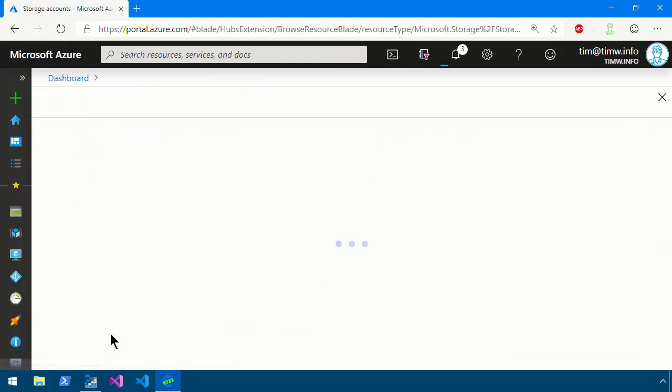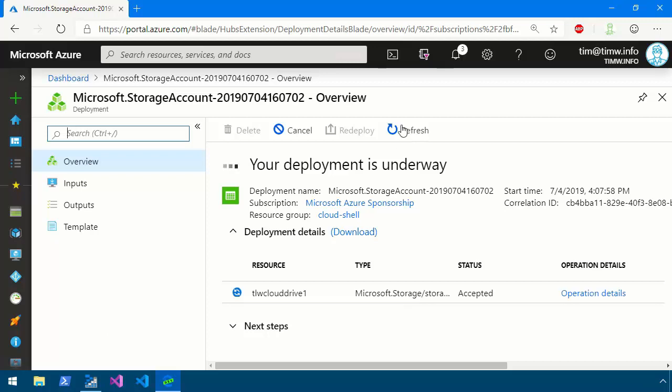Now in the documentation, Microsoft says you simply need contributor level access using your RBAC controls to be able to create a file share and create an environment. So if you're going to use an existing storage account that you didn't create, just make sure you have contributor level access to the storage account and its RBAC rules.